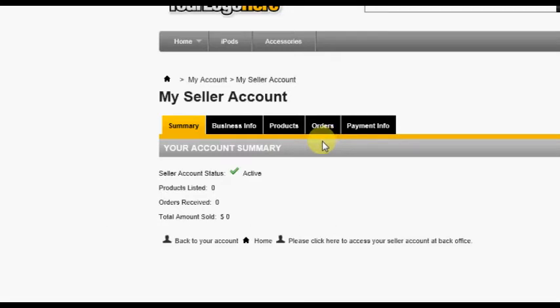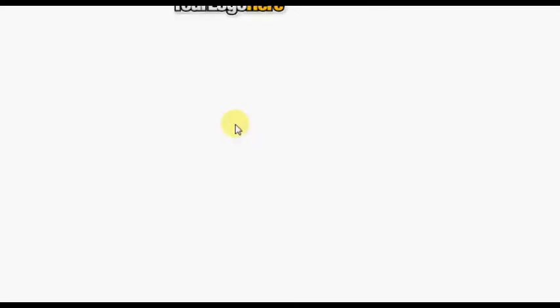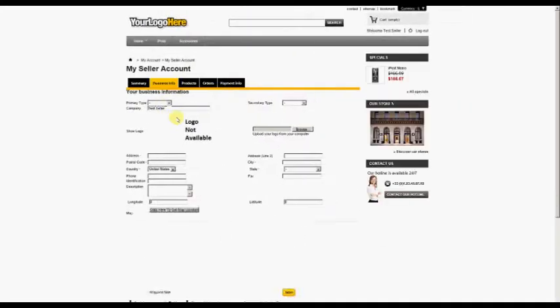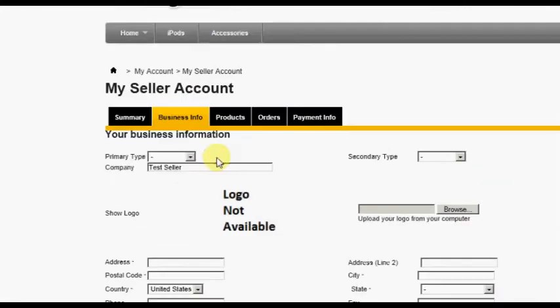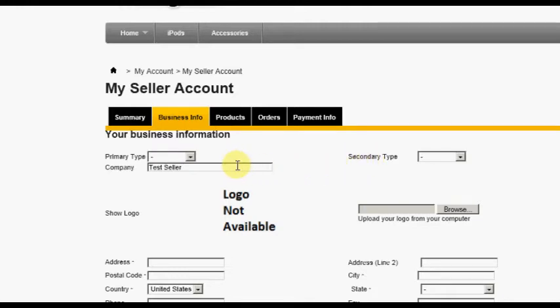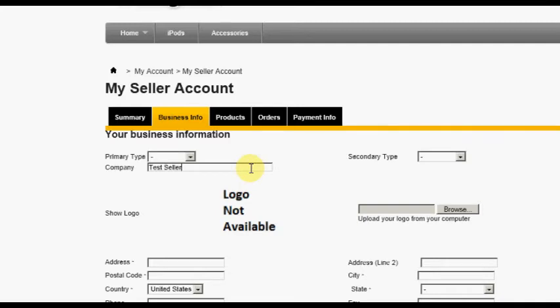Clicking the Business Info tab presents a screen where the seller can enter all their seller or company information. The first section allows a primary and secondary seller type to be chosen. The next section allows the seller to enter a company name. By default, the company name will be the first and last names of the seller. This name will be displayed in the store, on invoices, and other places such as emails. If the seller wishes to use an actual company name for these purposes, they can enter it here.